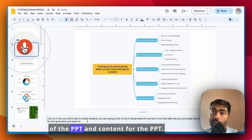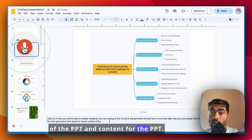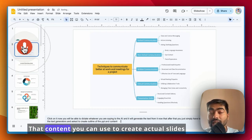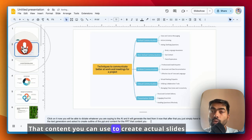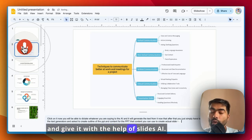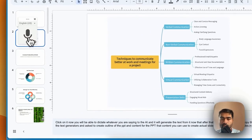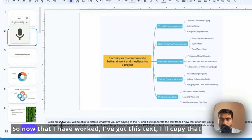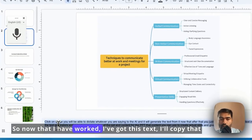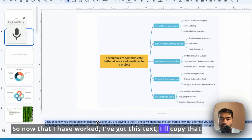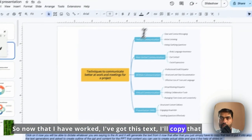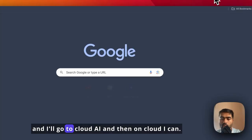That content you can use to create actual slides with the help of Slides.ai. So now that I have got this text, I'll copy that and I'll go to Claude.ai.